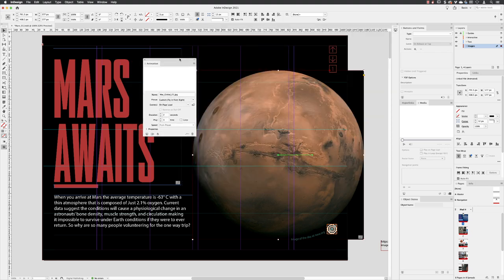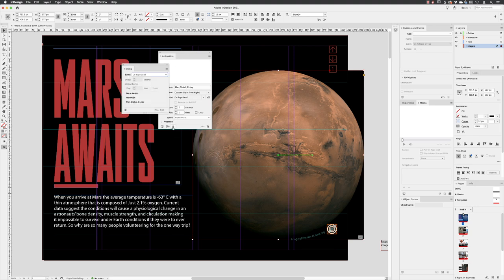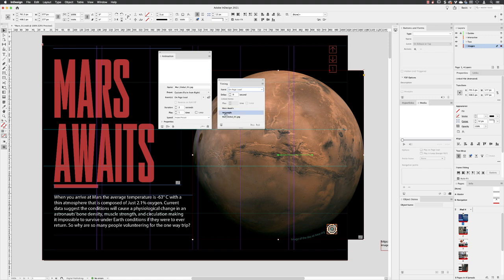And if you ever want to alter the way that things animate in the sequence, well, at the bottom of the animation panel, you've got what's called a timing panel. Click on that. And then I'll just move these to the side of one another. So you've got Mars Awaits, which is our text, the rectangle, and then we've got Mars Global, which is the JPEG file.